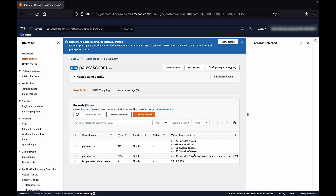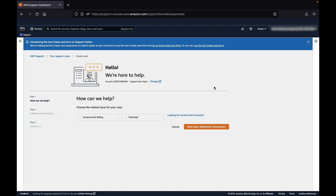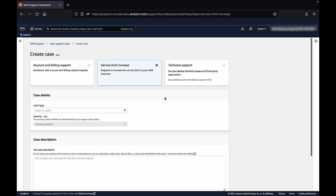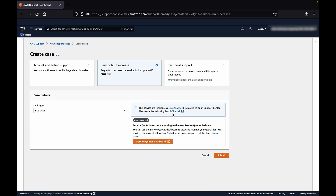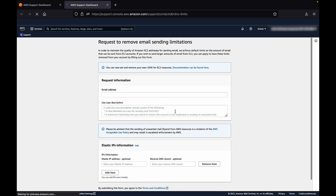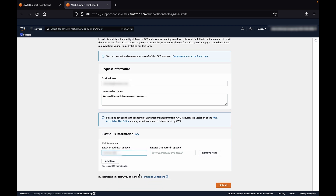To request that AWS remove the restriction on port 25, choose Support Center and select Create Case. Select Service Limit Increase. Enter your email address in the email address text box, as well as a description in the Use Case Description text box. You can also insert the AWS-owned Elastic IP address and the reverse DNS record that AWS must associate with the Elastic IP addresses. Choose Submit.